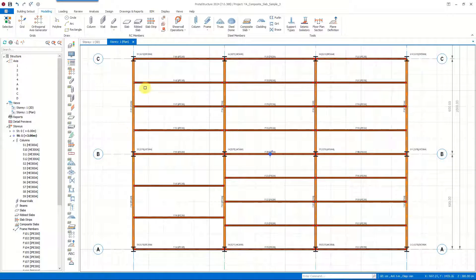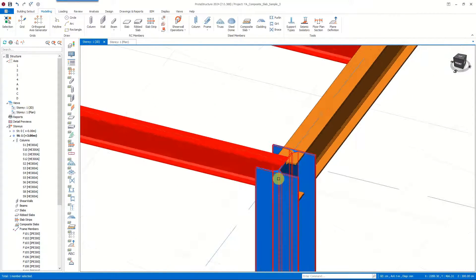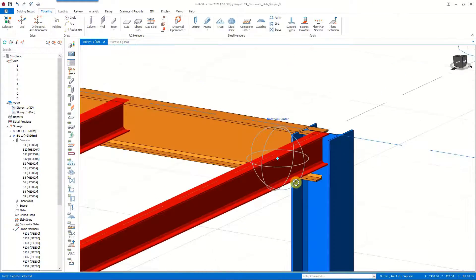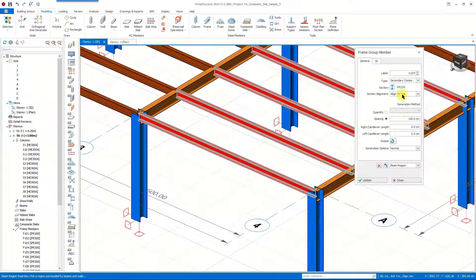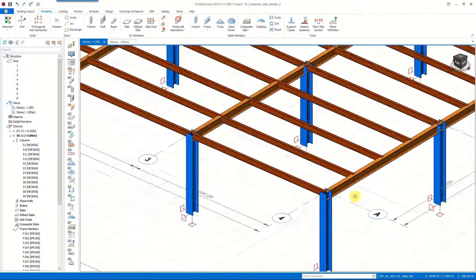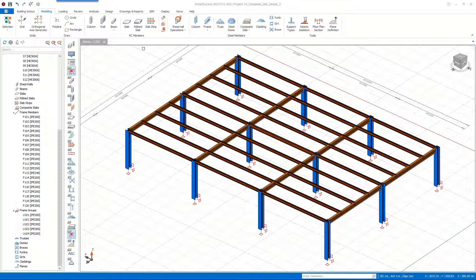Before moving on to the composite slab, let's look at our composite beams in 3D view. We can see that the beam sections are aligned to top — checking the properties window confirms that the 'align to top' option is selected. The composite slab command is found in the steel members section of the modeling tab.